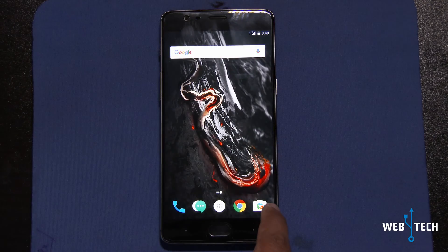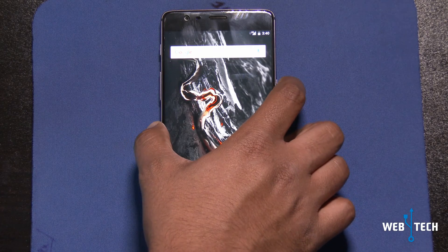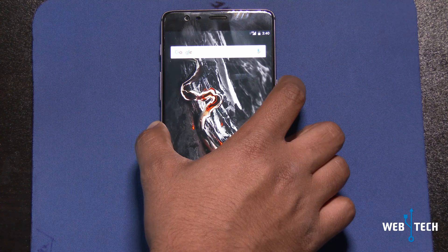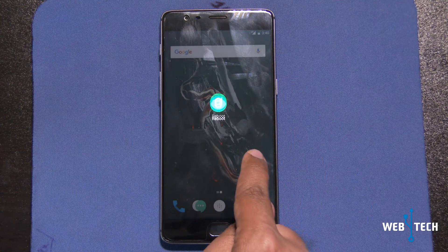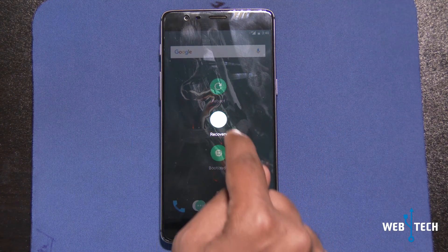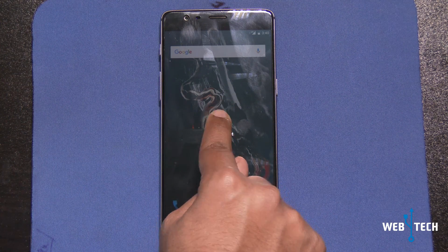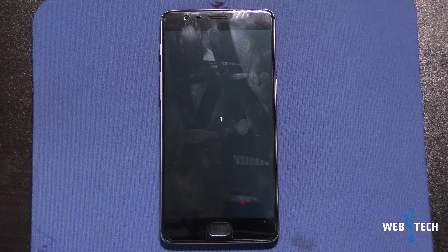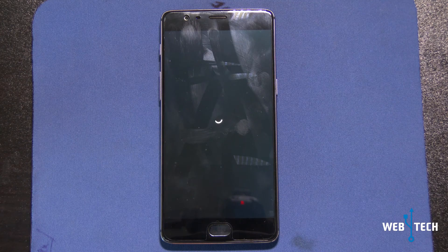Now we're going to restart the phone — Reboot — and click Recovery, and then one more time to reboot. It's going to go ahead and put itself in the recovery for TWRP.